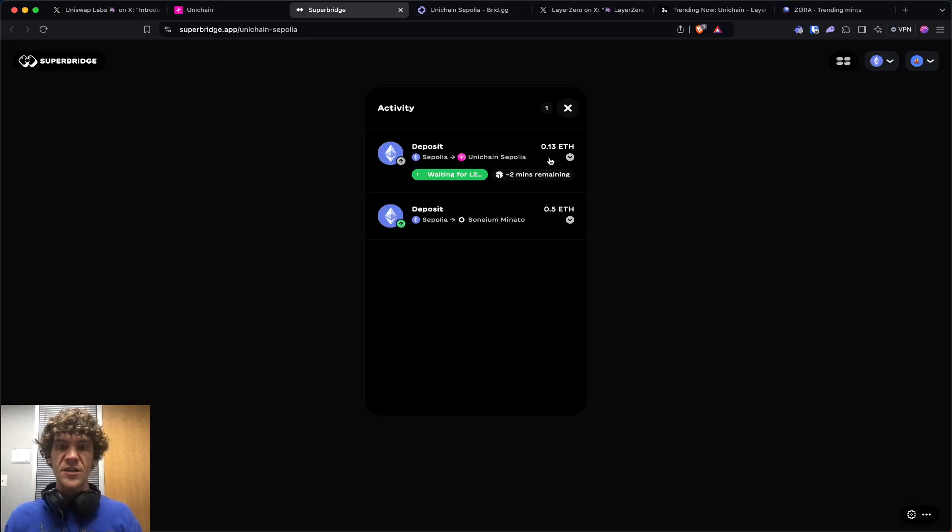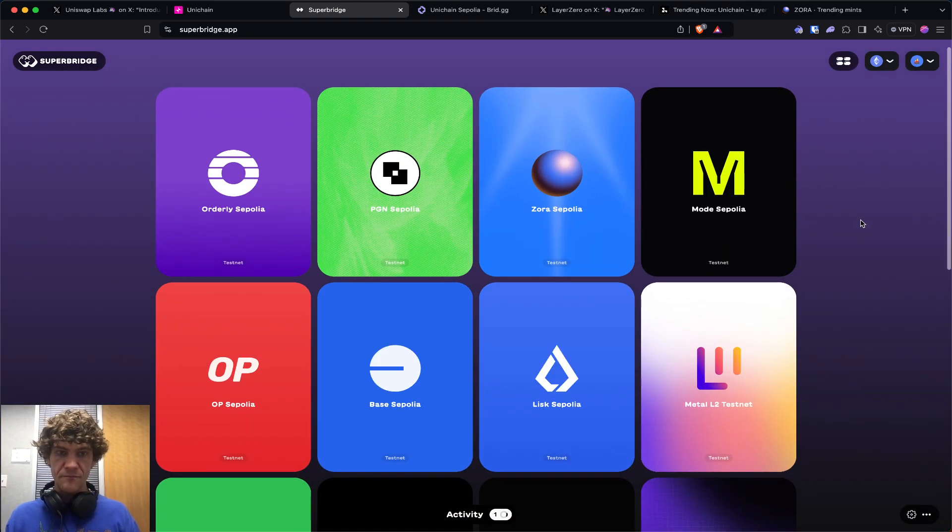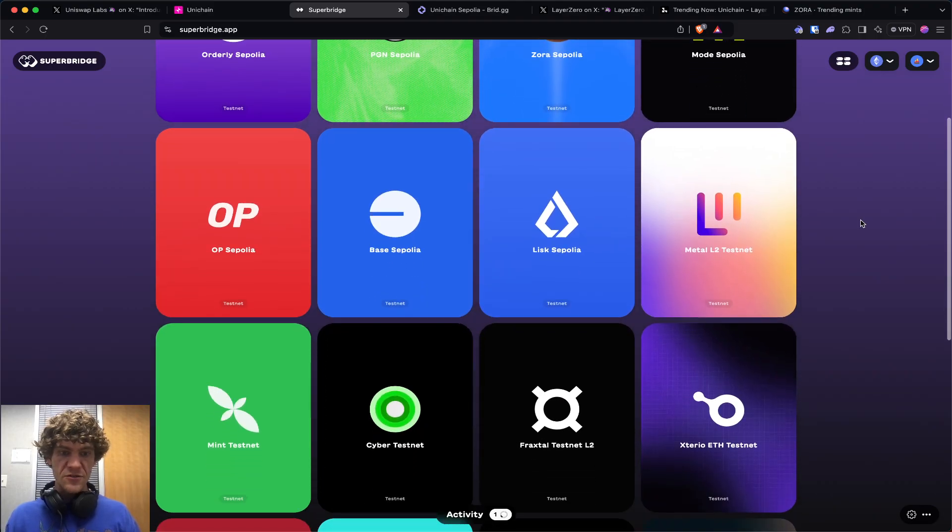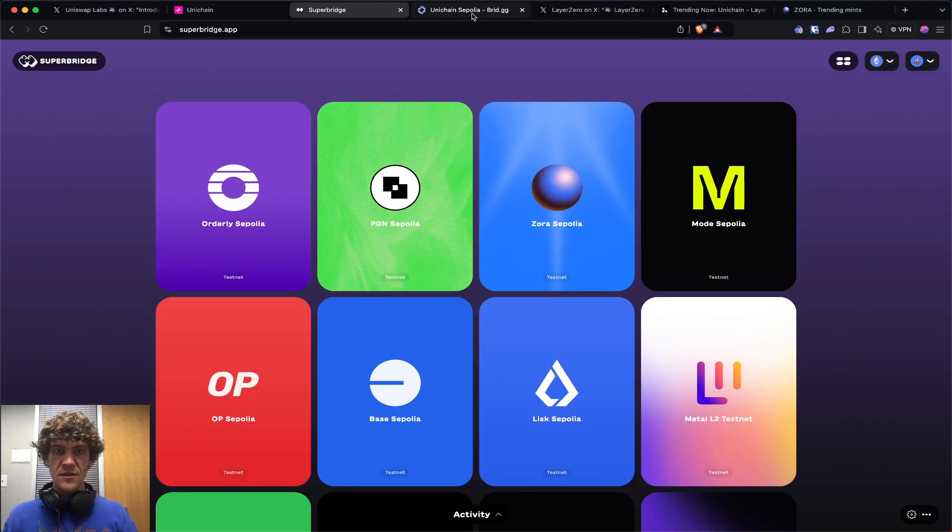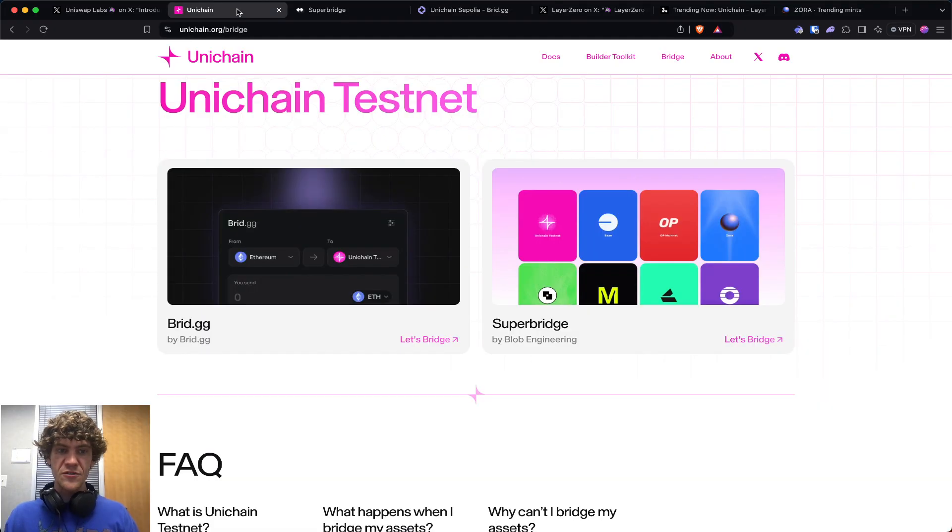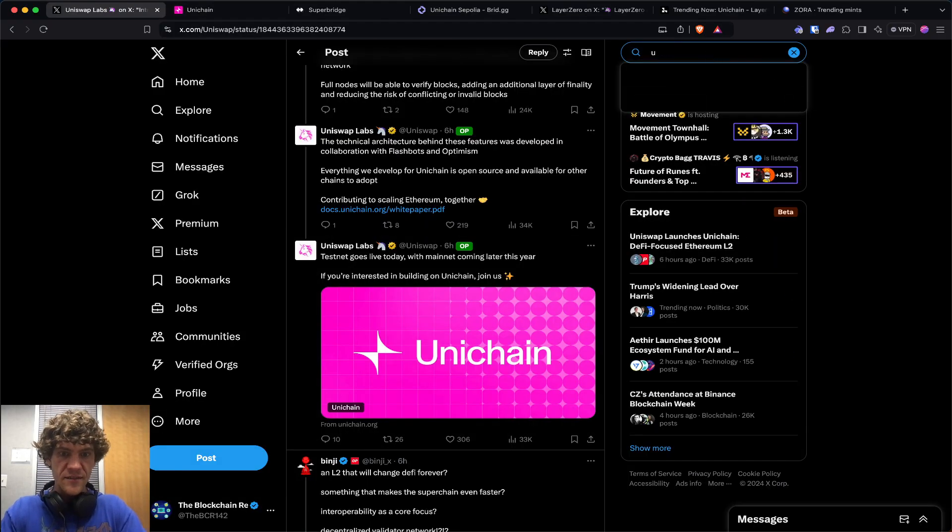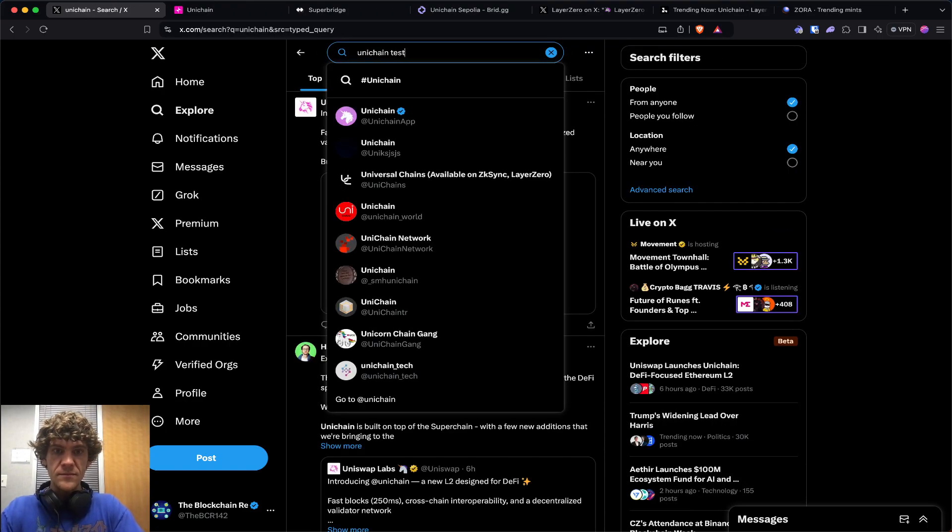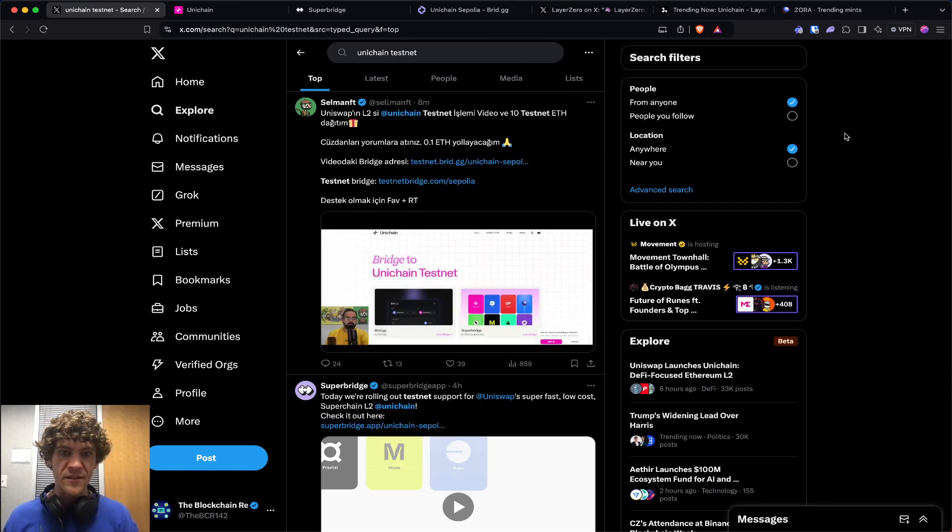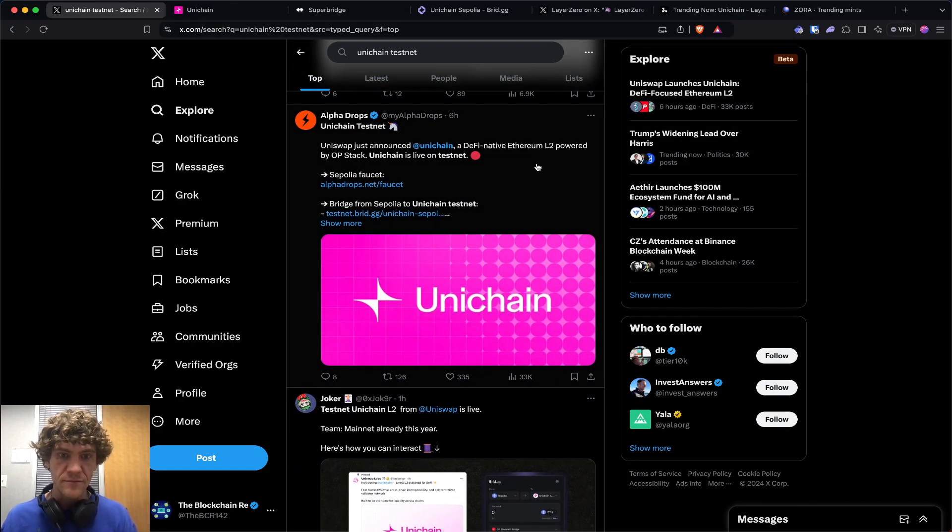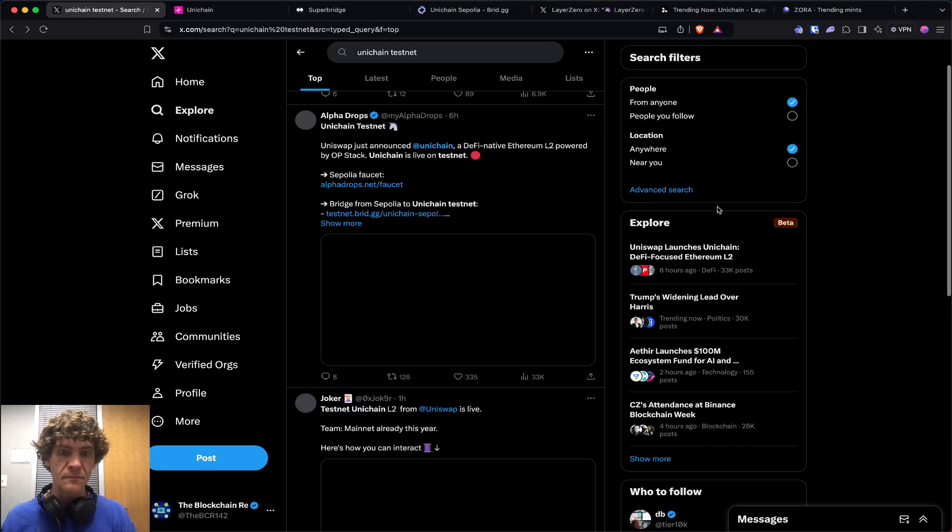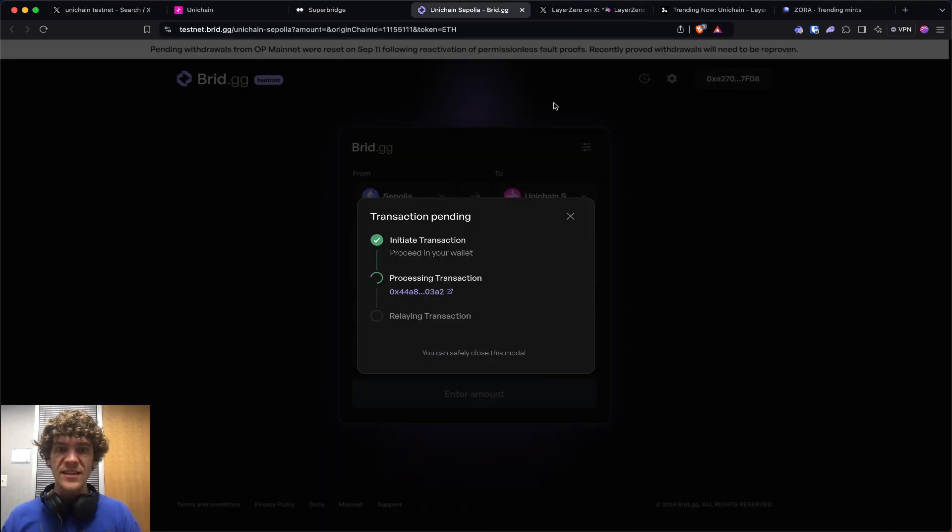What other bridges do we have here on Superbridge? These are some of the testnets you can use with Unichain. As soon as those are done, you'll be ready for the next one. Let me see if there's any alpha we can check out. Nope, just looks like bridging. Alpha Drops has a faucet. That's really about it on the Unichain side.